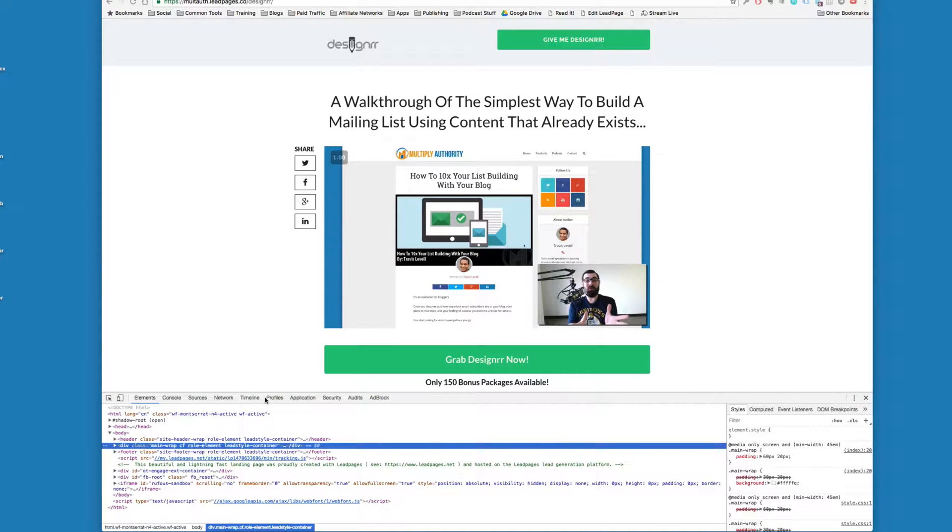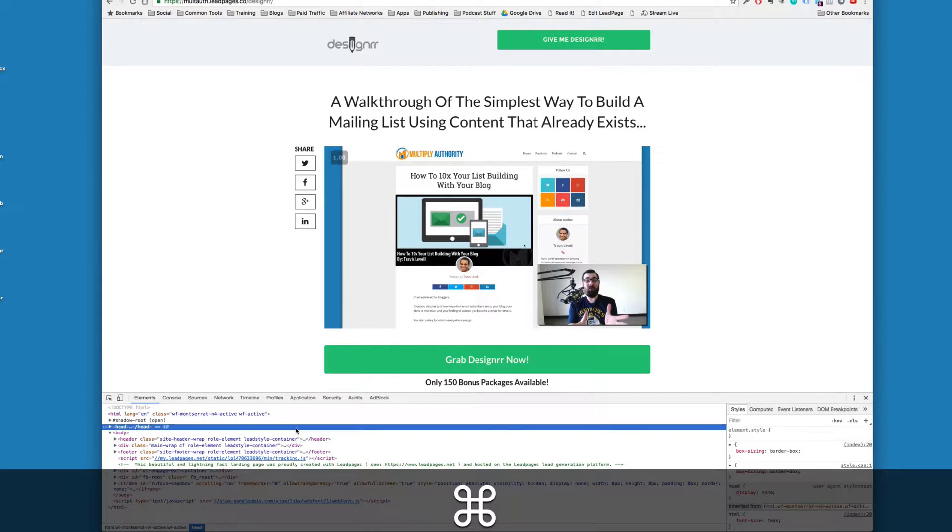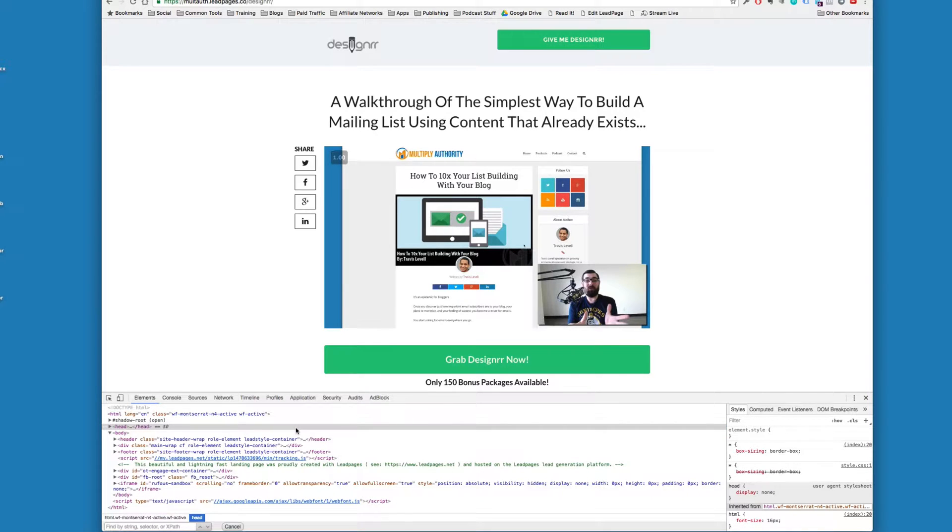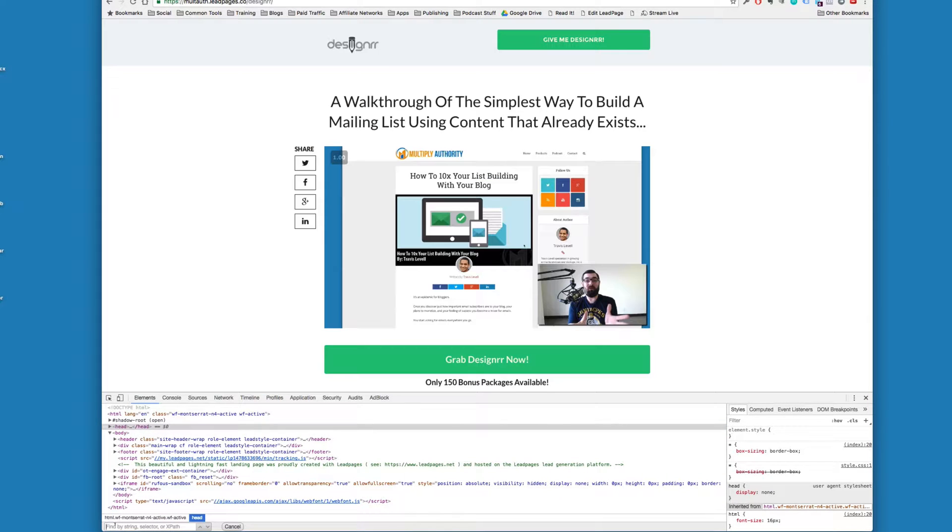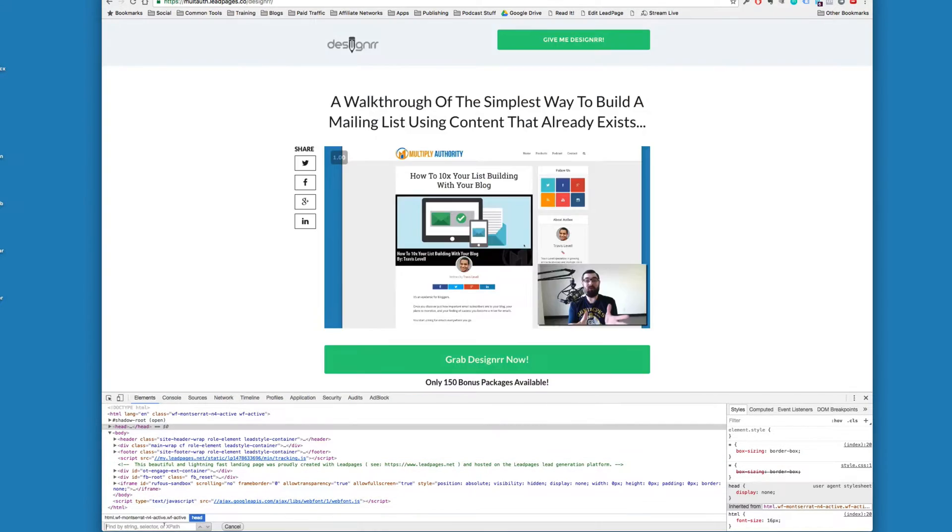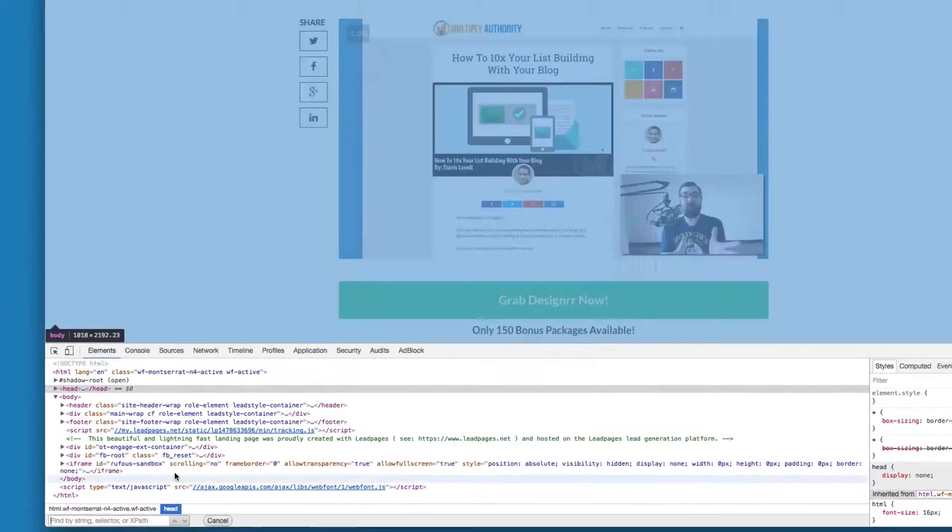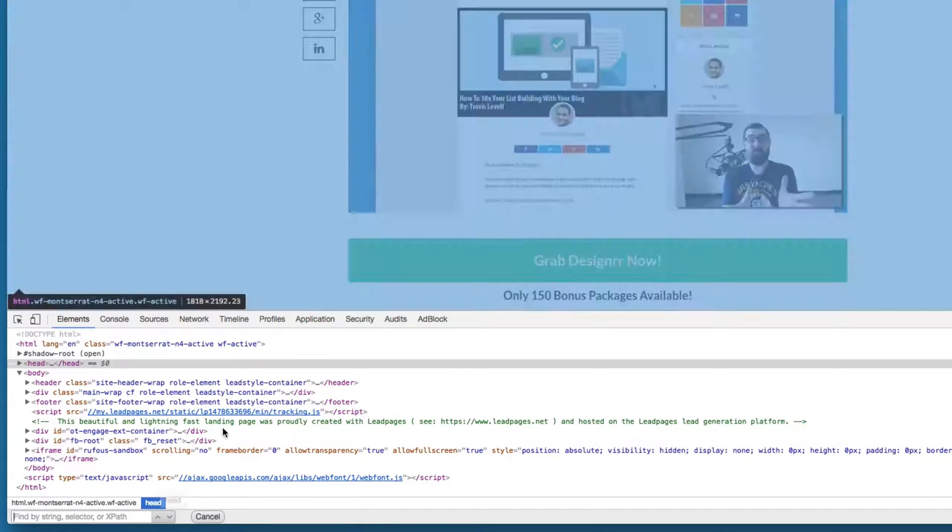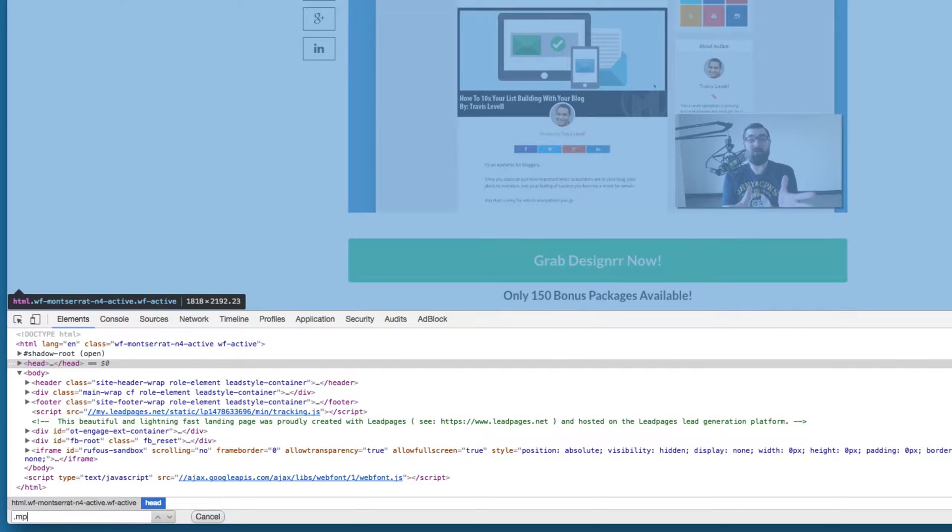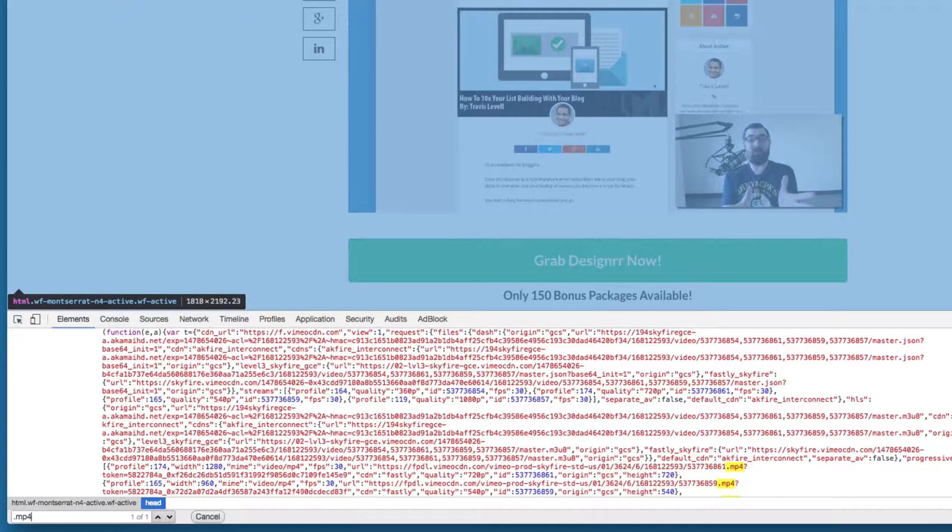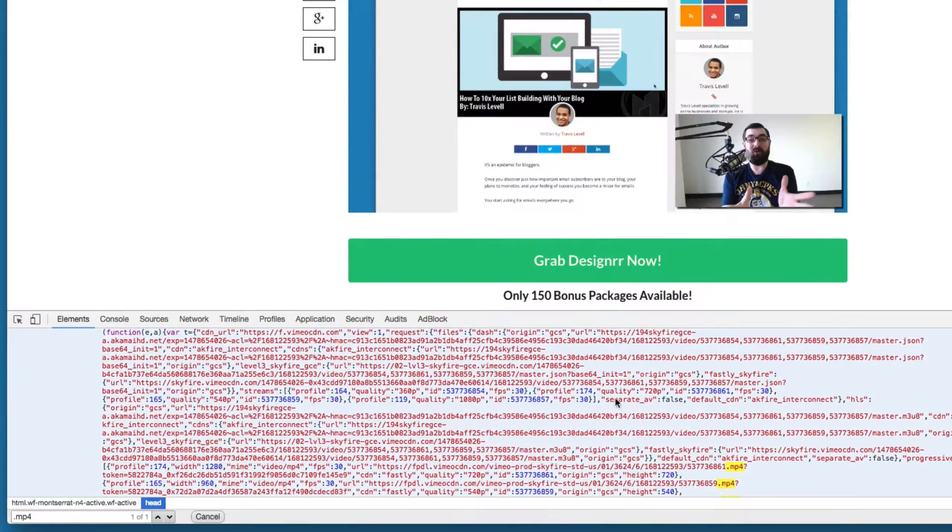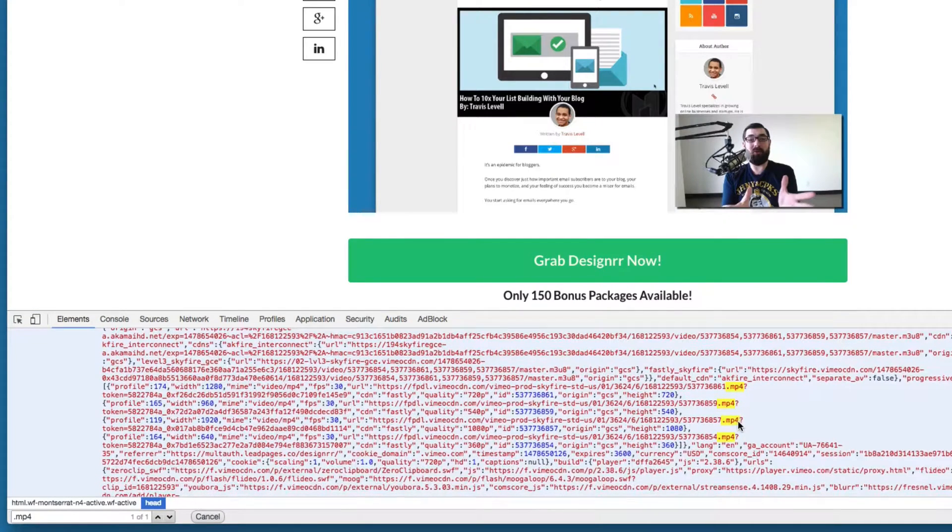The next thing I'm going to do, I'm going to hit Command and F. And that's going to bring up this little search box down on the bottom left of my Inspector window. Now if you're on a PC, I think you hit Control F, but everything should be the same beyond that. Now what I'm going to do is I'm going to type .mp4, because most of these videos are mp4 files typically. And you can see it found mp4 listed a few times here.